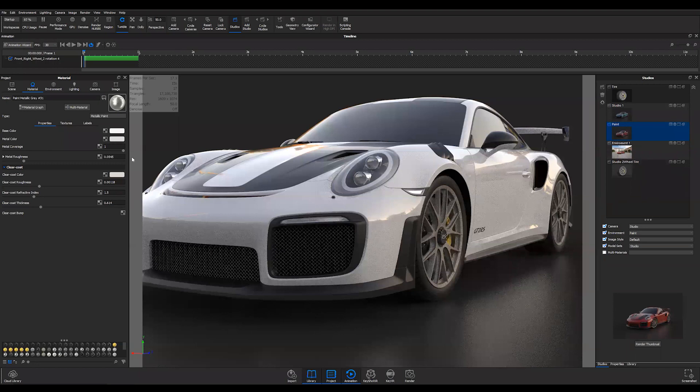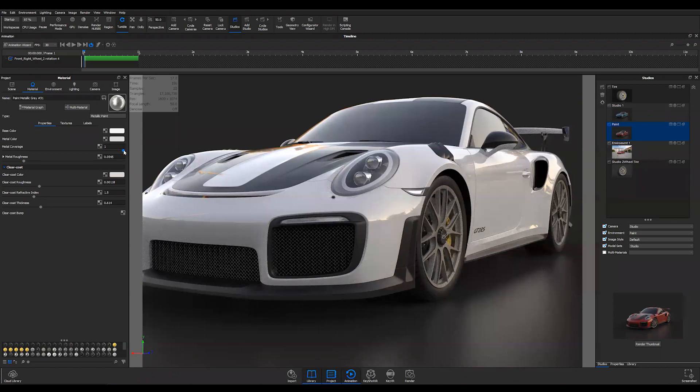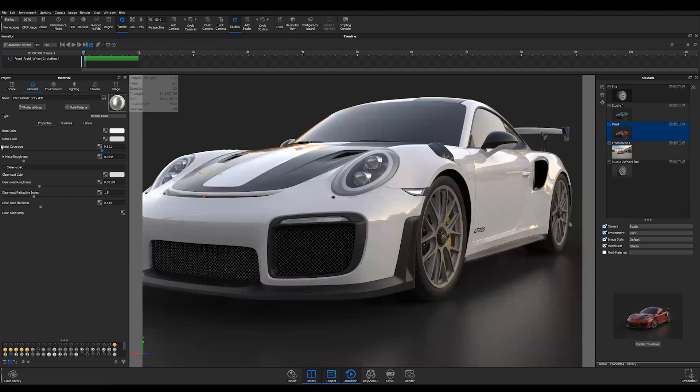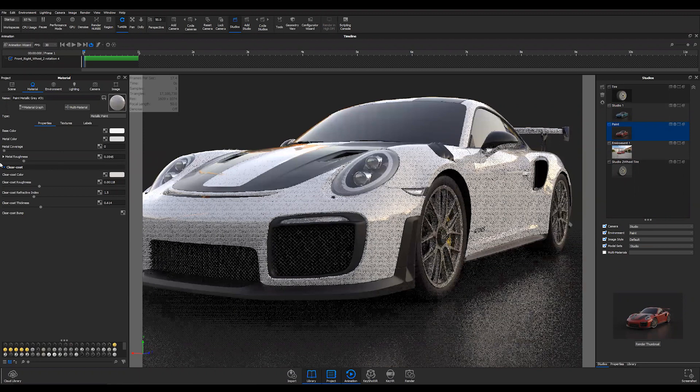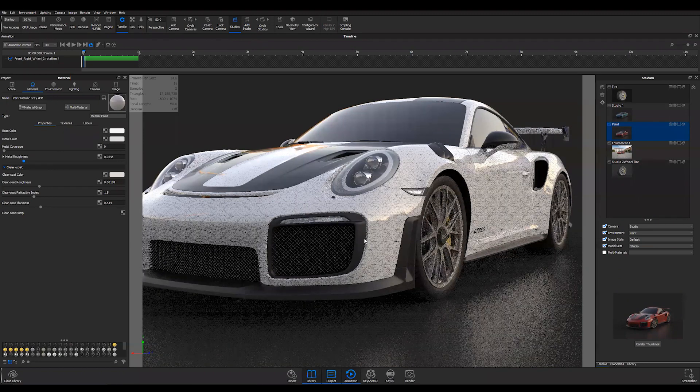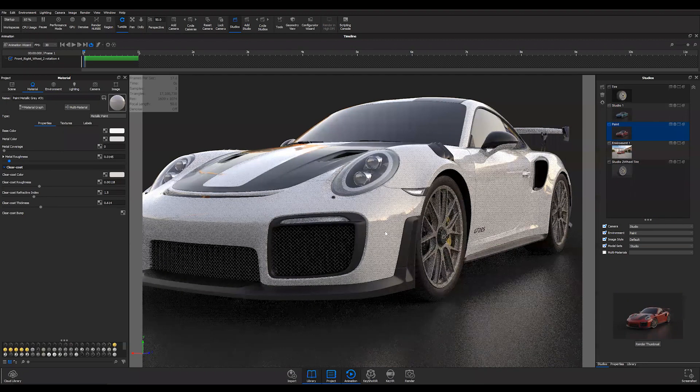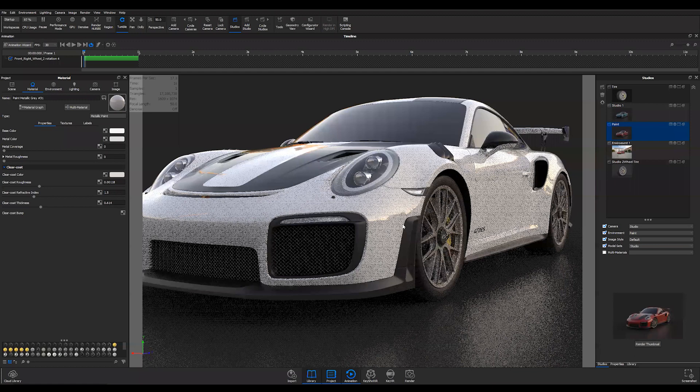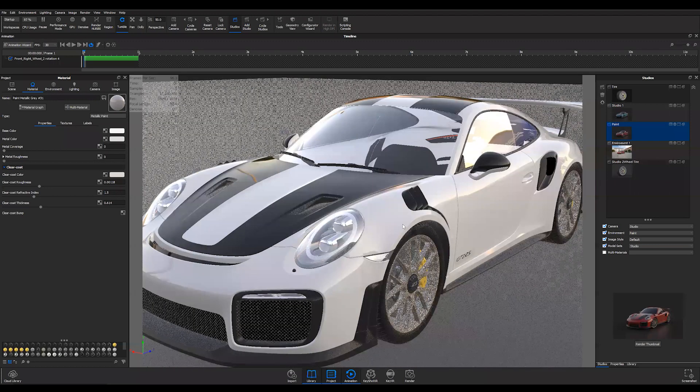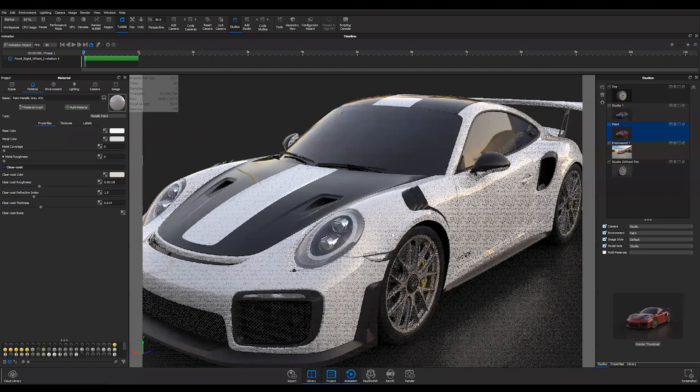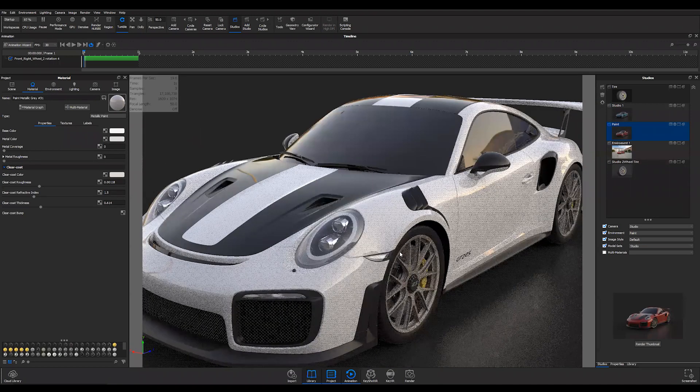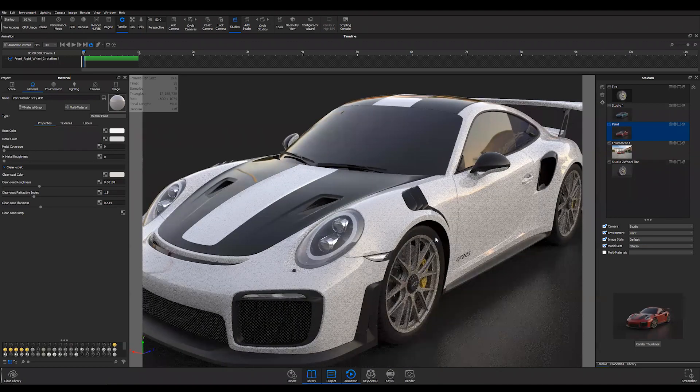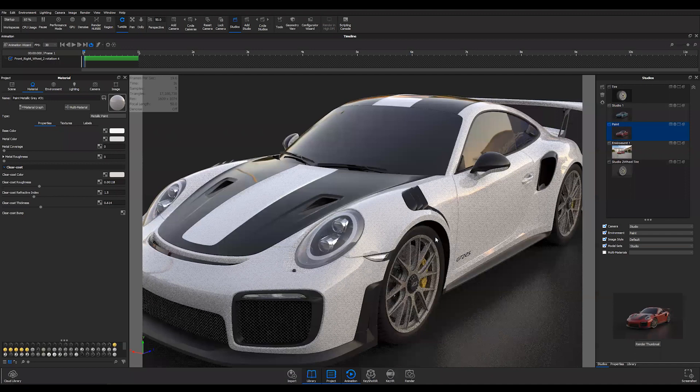If I want more of a flat paint without any metallic in it, all I have to do is take your metal coverage and put that at zero and take your roughness metal and put that at zero. Now this is a flat material, a flat paint - not flat paint, but I'm trying to think of the right word here.